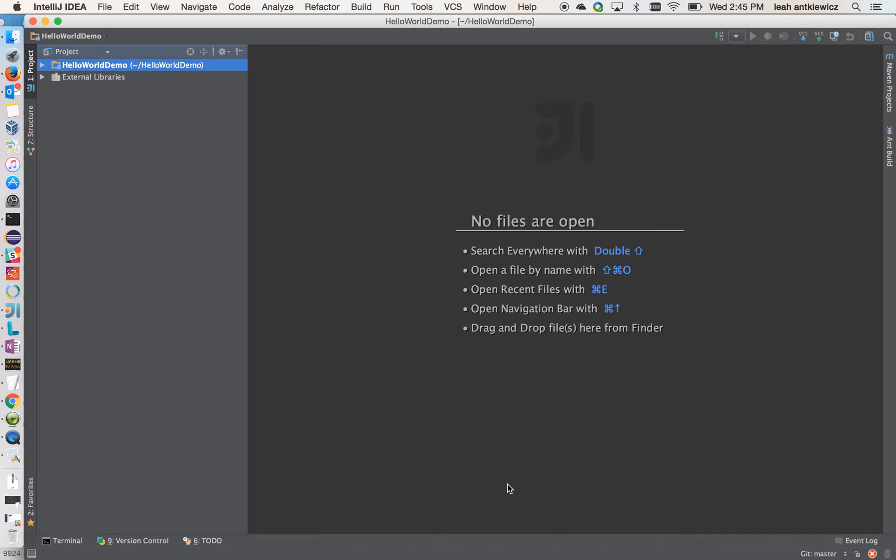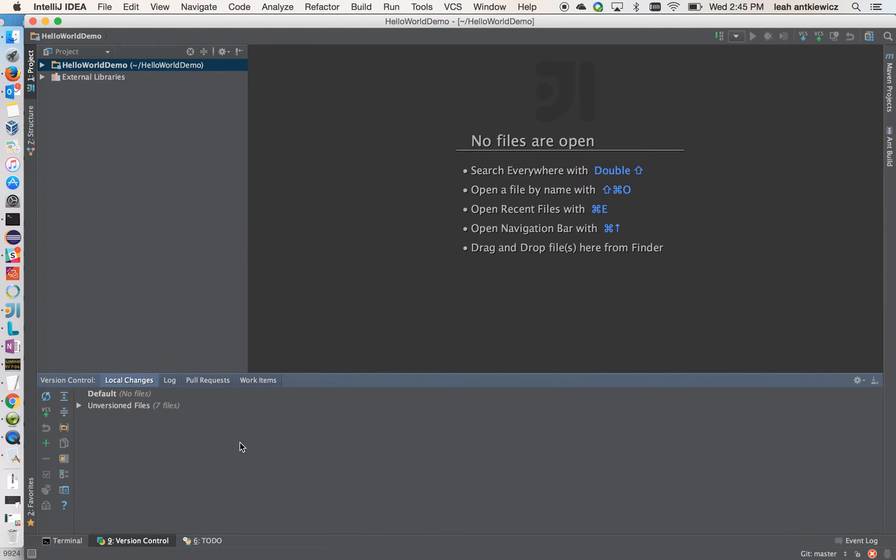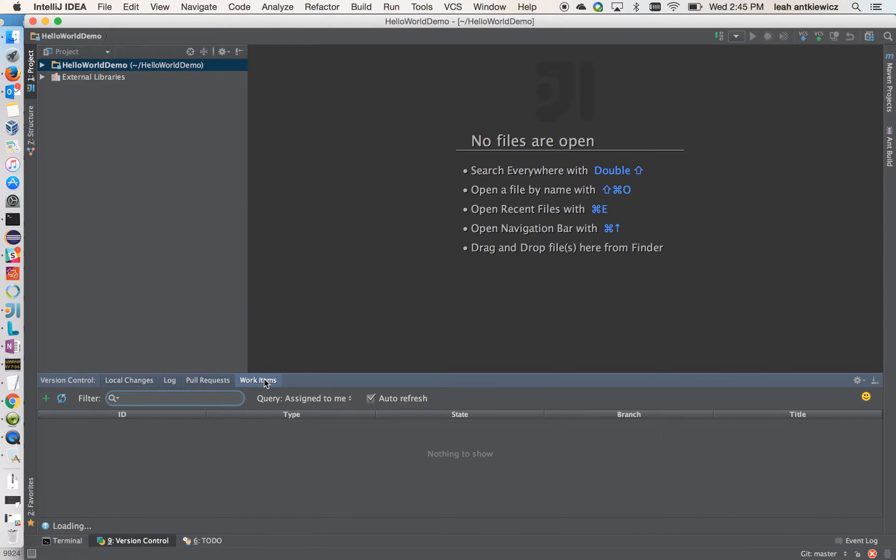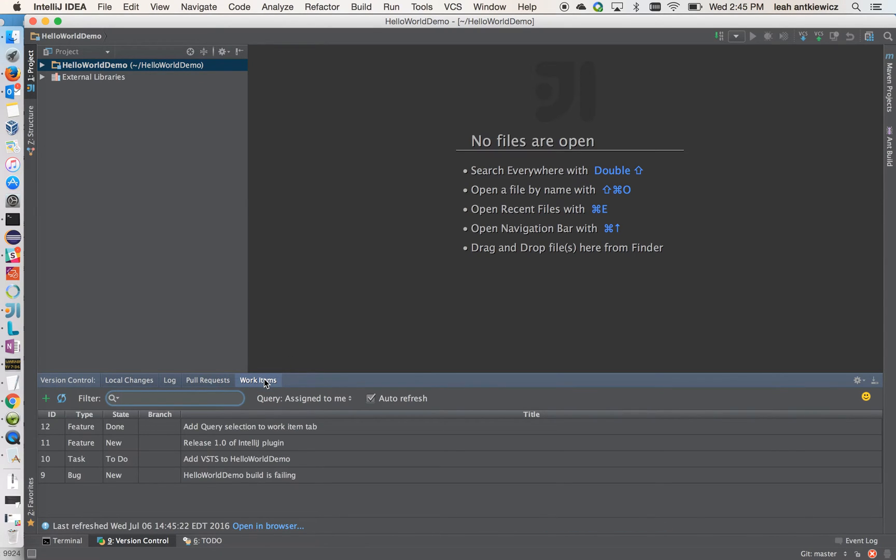Now, to see where work items and pull request information is, you can go to the version control tab down at the bottom here. Once you click on that, you'll see the pull request tab, which currently shows that we have no pull requests requested by me or assigned to me. Or you can select the work items tab, which does show you several work items that are assigned to me at this time.